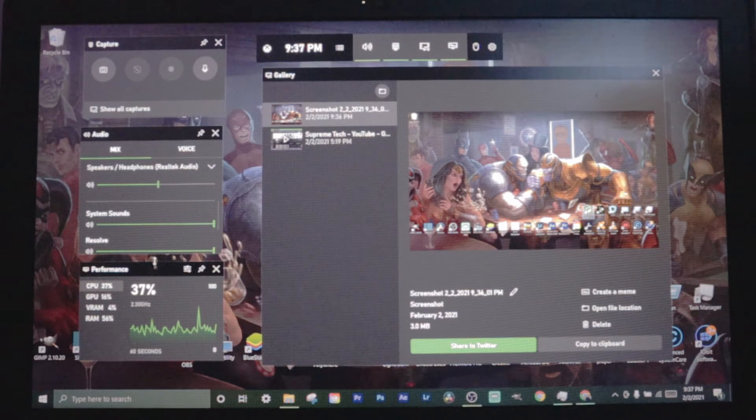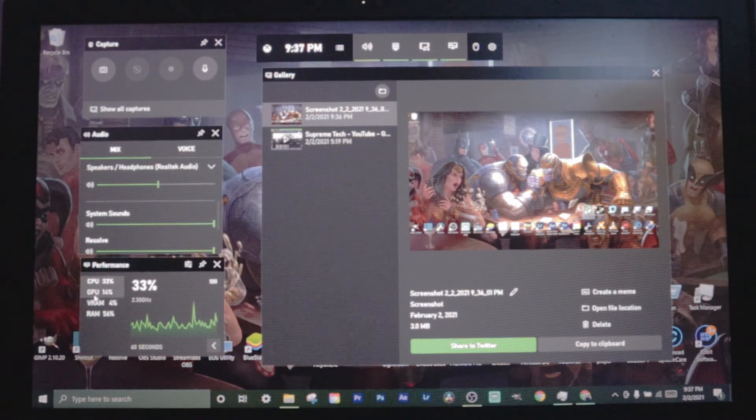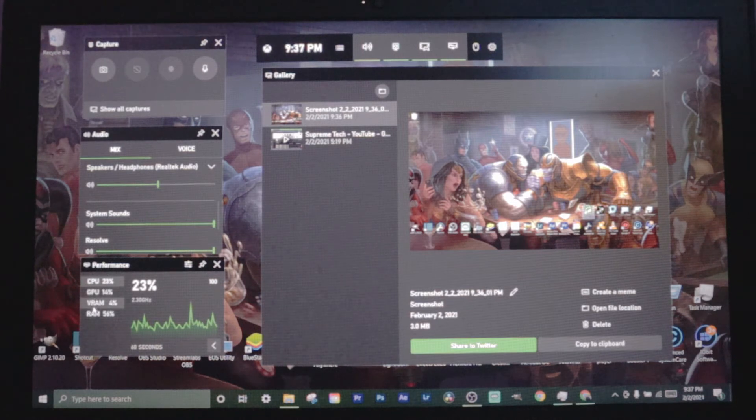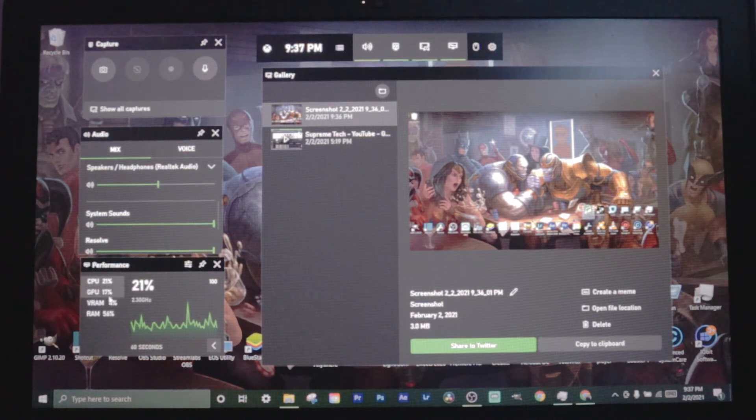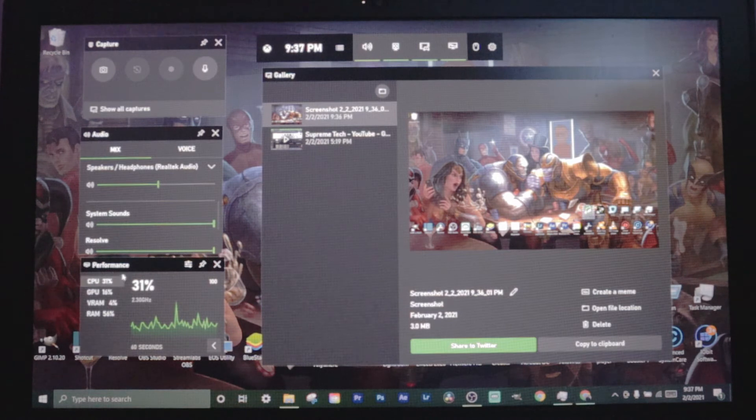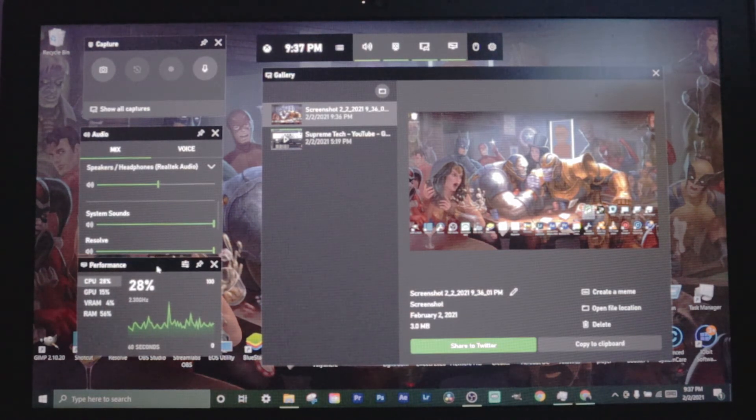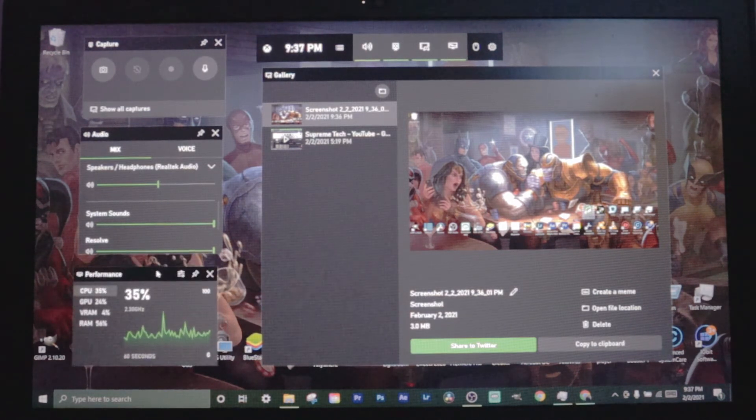Performance is right here. This just tells you your CPU, GPU, VRAM and RAM usage. You can see if you're running too much, if you got to close down other programs or something. That's why I like having this one.